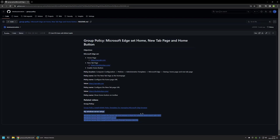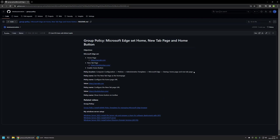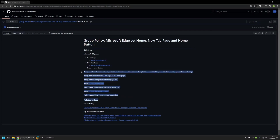For example, here you can find videos about my Windows Server setup and there is also a video about installing policy templates for managing Microsoft Edge settings via Group Policy. The objective for this video is: I will be setting google.com as my home page, DuckDuckGo as my new tab page, and also I will be enabling the home button. Here you can also find all the policy settings and values that I will be using in this video.